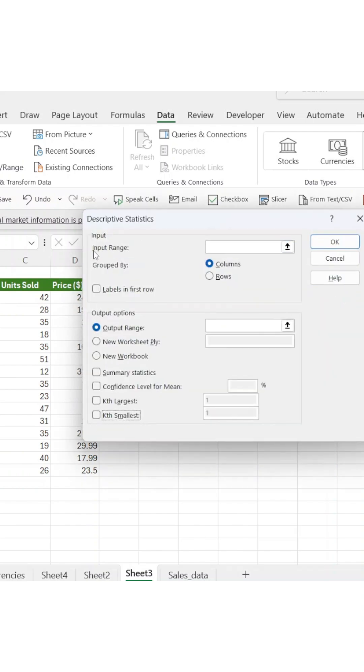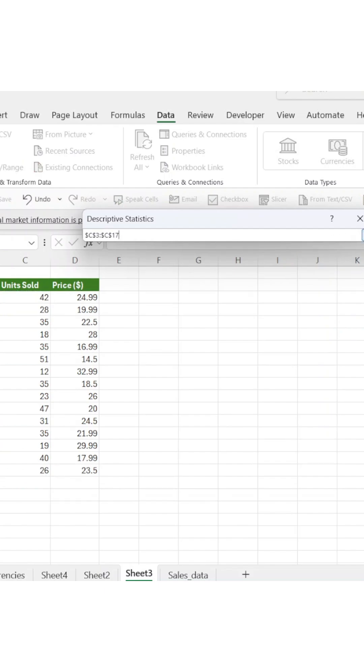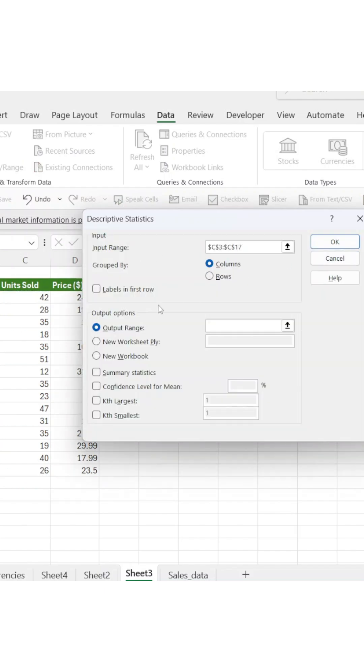Now we need to tell Excel what data to analyze. Click in the Input Range field and select your unit sold.